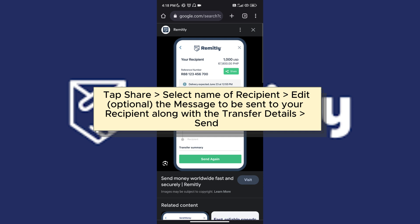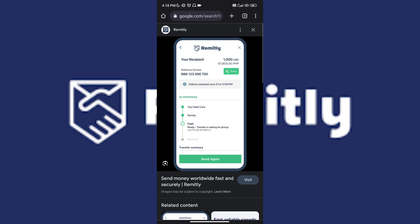And once done, all you have to do is tap on send and they will receive that message and notification.